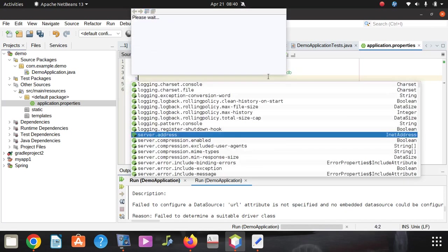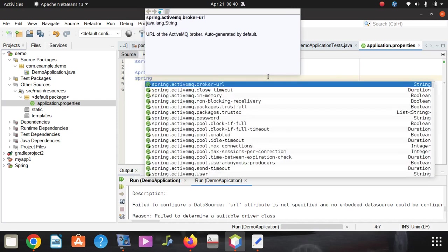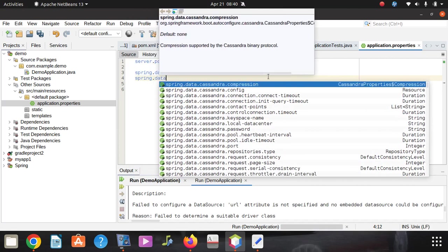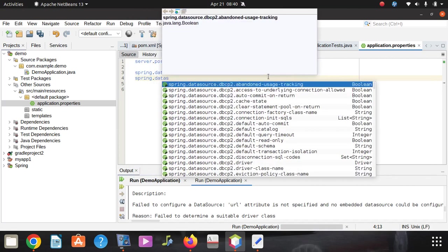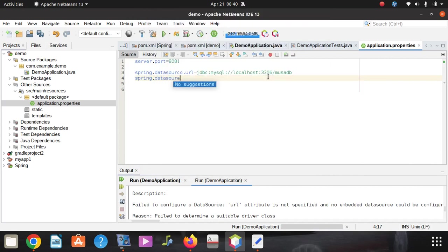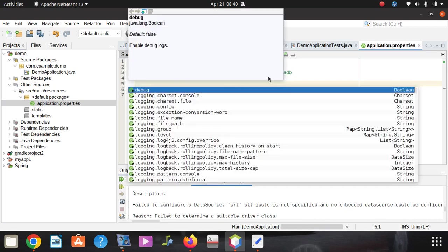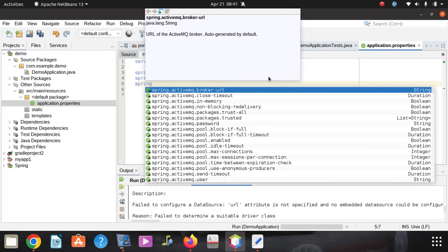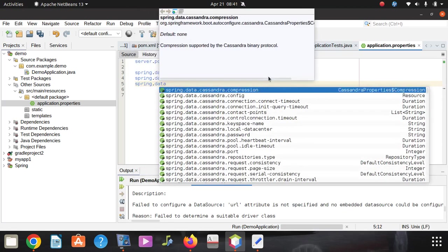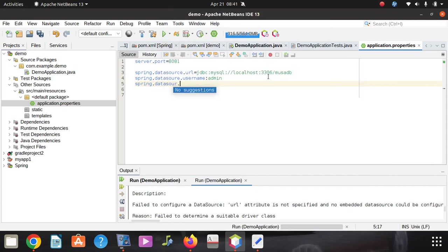You say spring.datasource.username, then you give the username for your database. Mine I have made it admin. Some of you, it could be root or whatever.